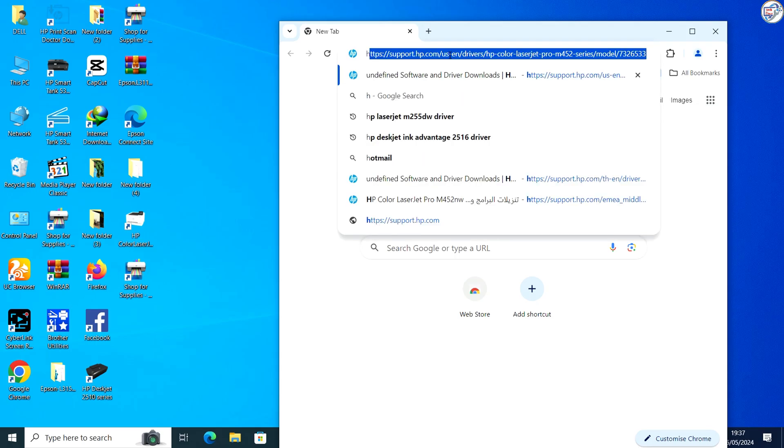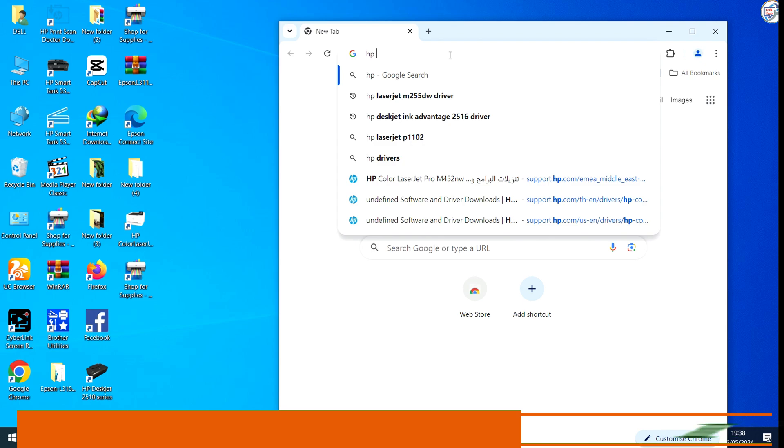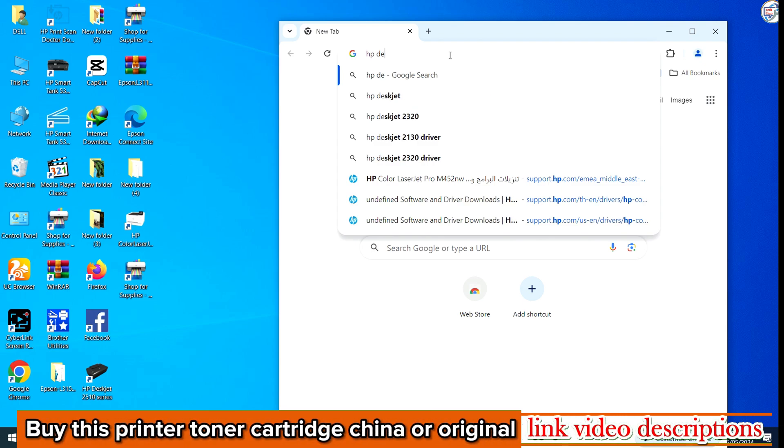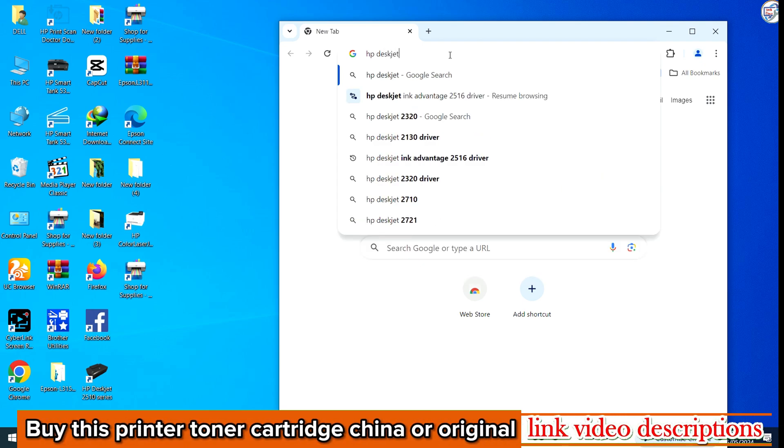In this video, I will show you how to download and install the HP DeskJet Ink Advantage 3835 driver on Windows. Follow these steps.